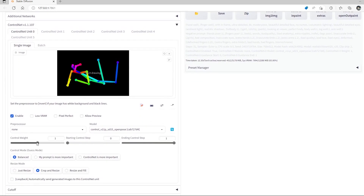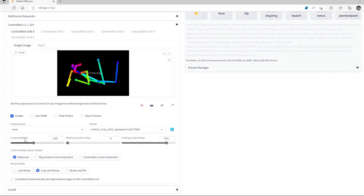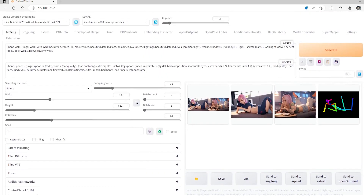To improve results and give Stable Diffusion more creative space, I will lower the weight to 0.85 and lower the end control step to 0.85 as well. By lowering this you're giving Stable Diffusion a bit more freedom in generating the image using the OpenPose. If you pull all the way to 1 you're basically forcing Stable Diffusion to do exactly what this is — it's a bit like overtraining, it just generates results that are a bit messy.